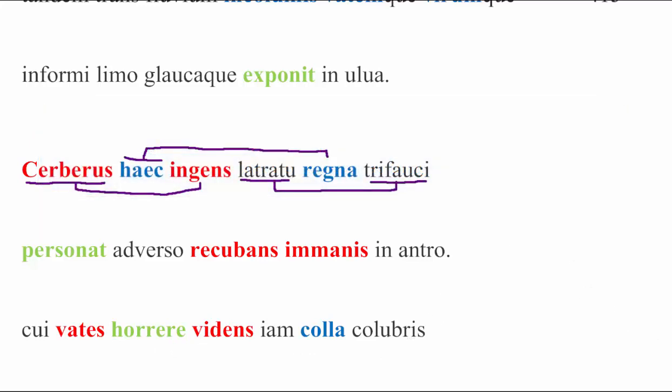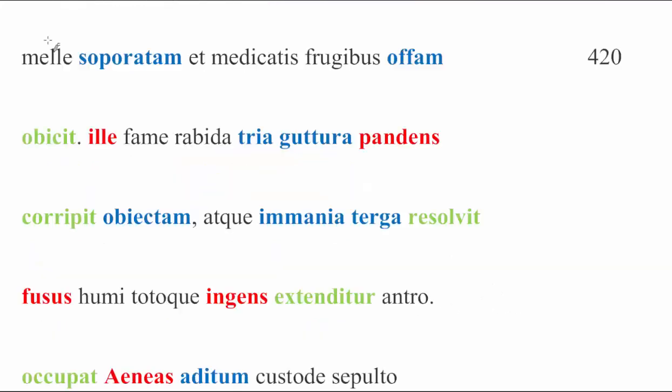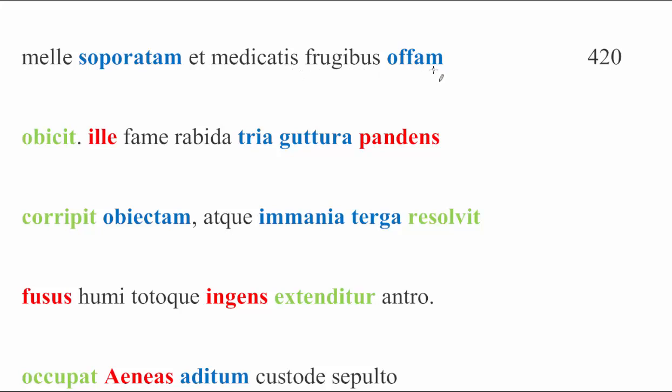The priestess, upon seeing the necks of Kerberus, shuddering now with snakes, and then we have to move on to the next line. So pardon the sudden jump. Melle soporatam et medicatis frugibus offam obicit. So something that has been made sleepy with honey and with medicated fruits, you know, with medicinal fruits, doctored fruit, an offam, which is just an offering or a tidbit, a snack, a morsel. So a morsel which has been drugged with honey and medicated fruit, other kind of drugged fruit, obicit she threw. She threw it, this, at him. Hence the cui back at the start is because of obicit. She threw the morsel to him, indirect object.